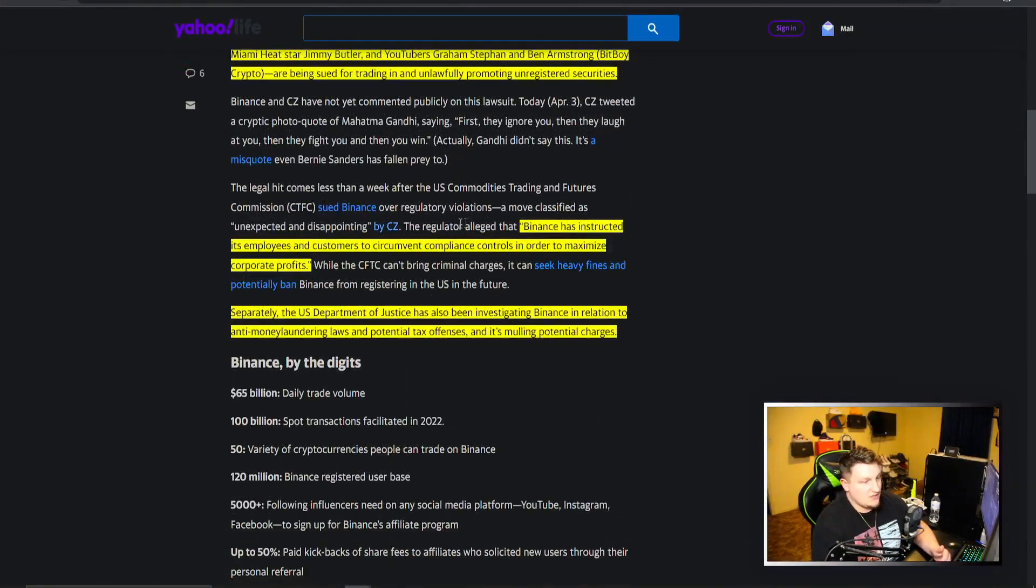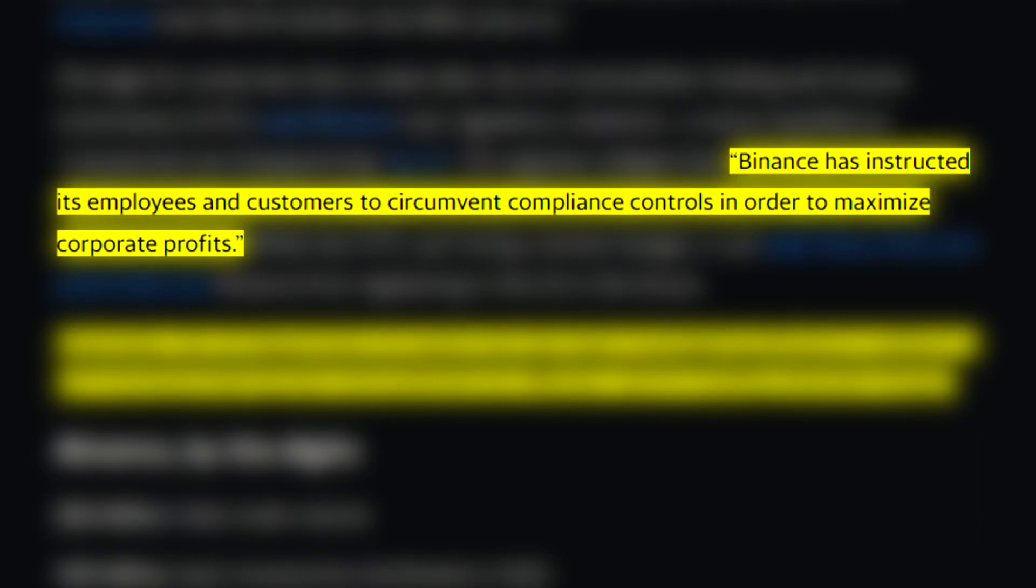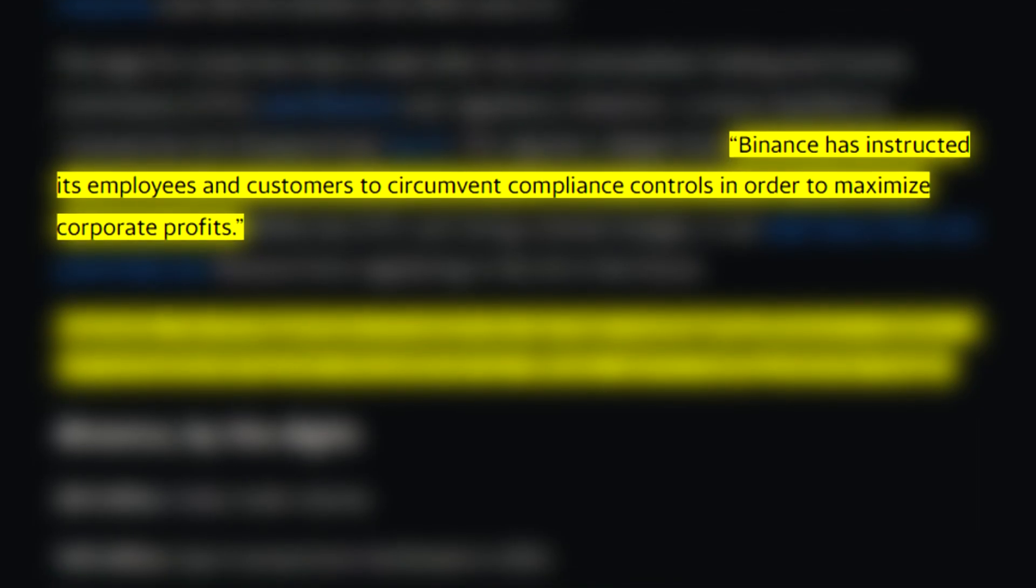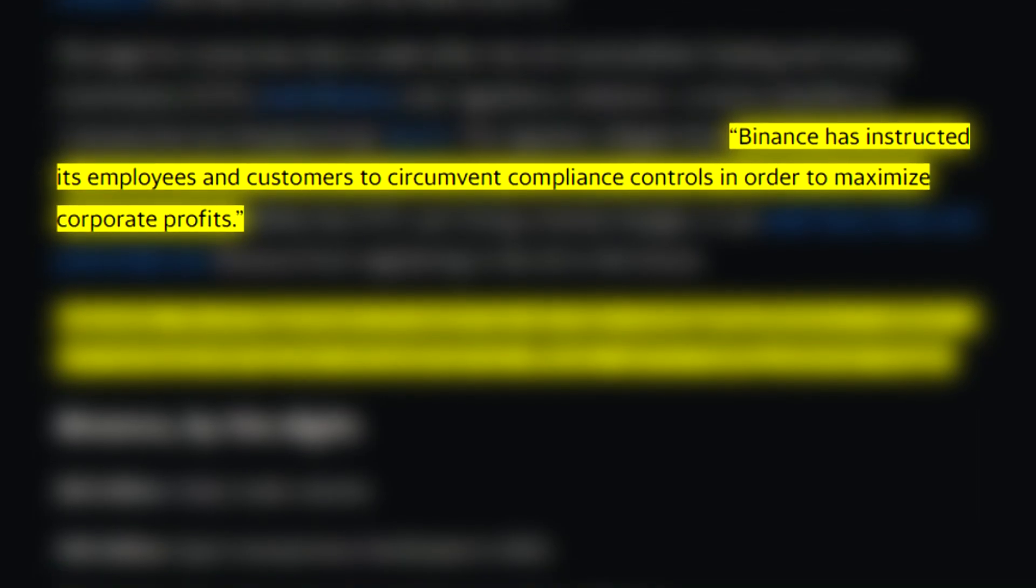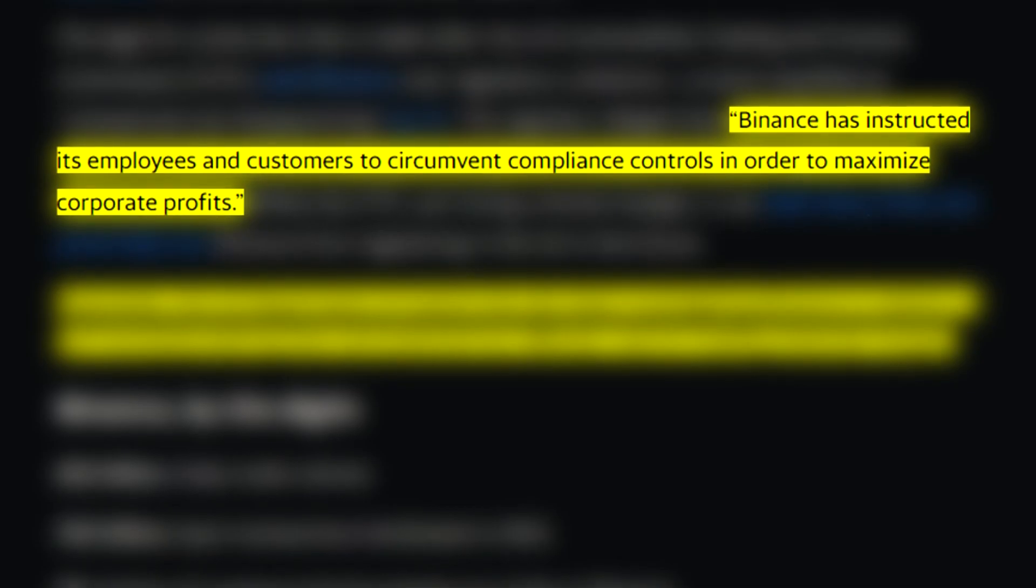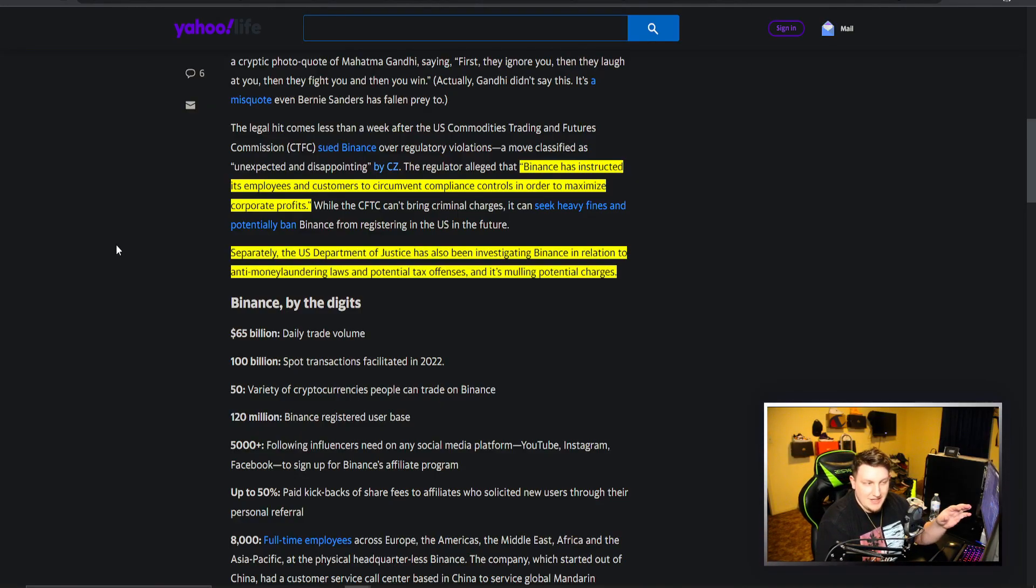You can see some of the quotes here from the CFTC stuff: Binance has instructed employees and customers to circumvent compliance controls in order to maximize corporate profits. That was the CFTC kind of thing against Binance, the big problems they had.